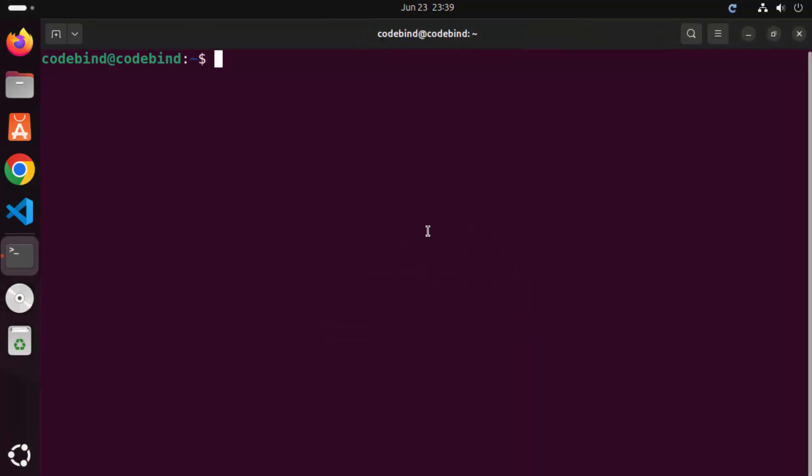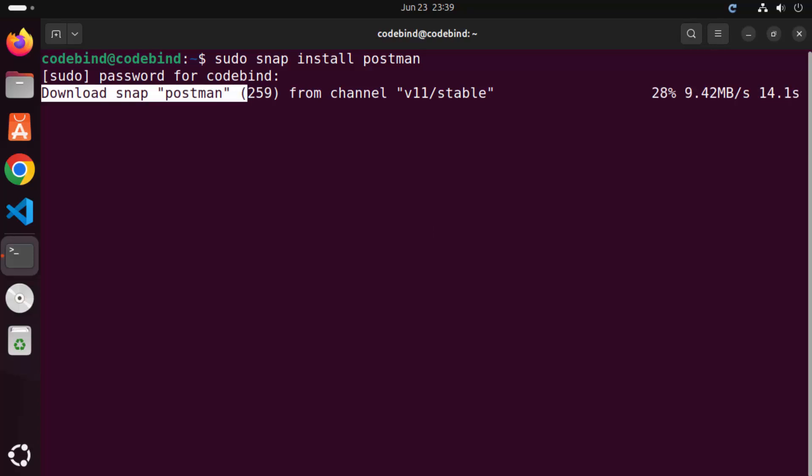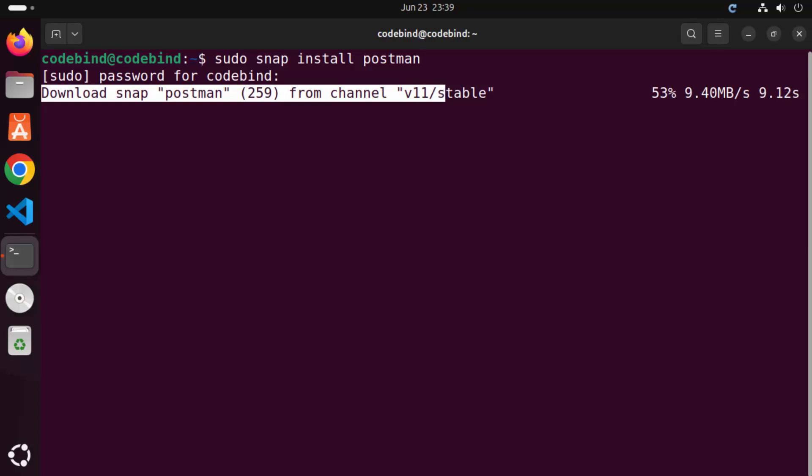Here you just need to write sudo snap install postman and then press enter and give your Ubuntu's password, which you use to log in to your Ubuntu operating system and then press enter, which is going to start the installation of Postman on your Ubuntu operating system.